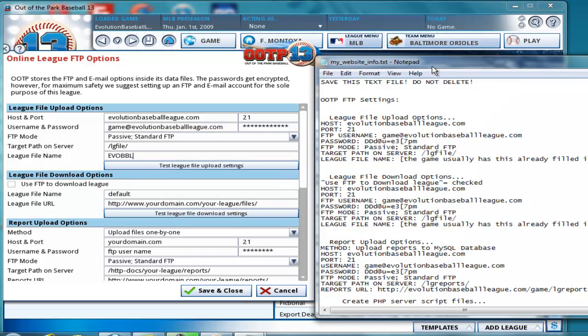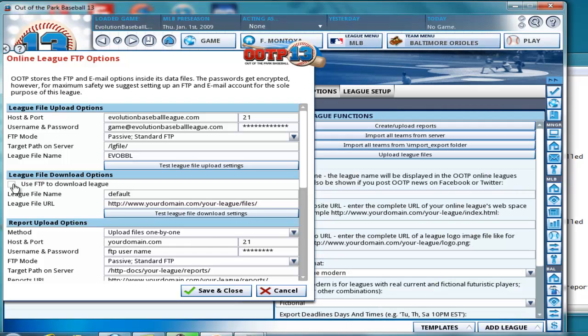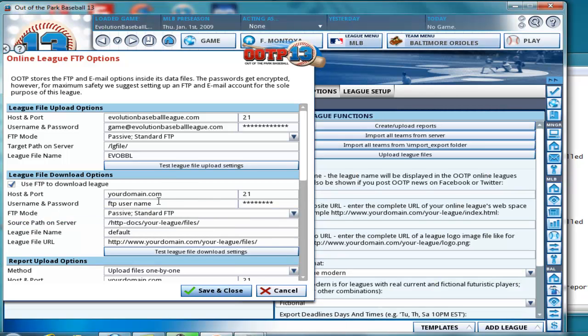Next, as the email says, as the text file says, use FTP to download the league file. Make sure that is checked. Okay, we're going to go through the same process. I'm just going to go ahead and copy these over.